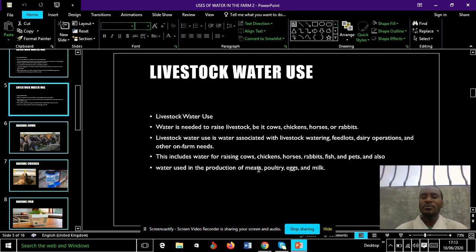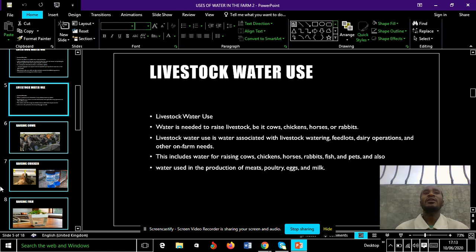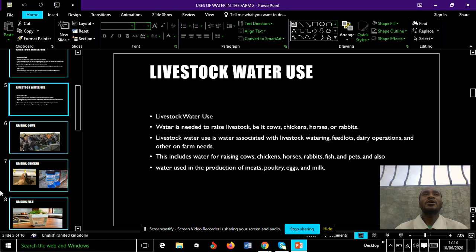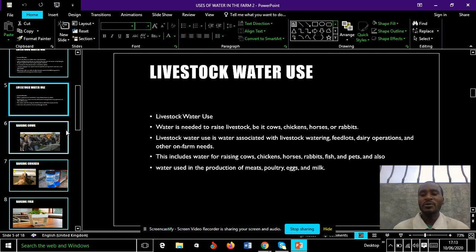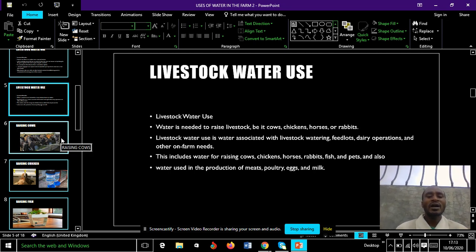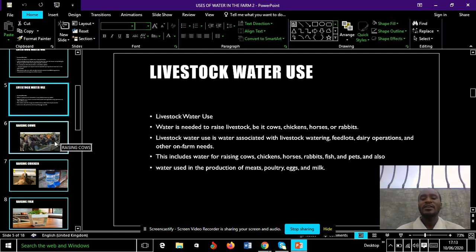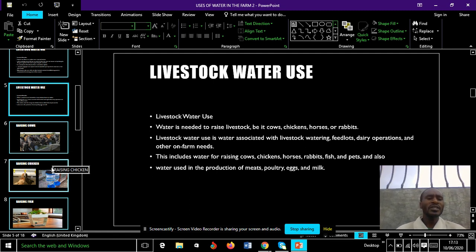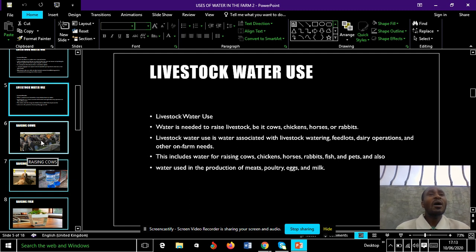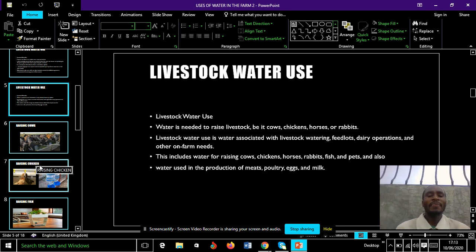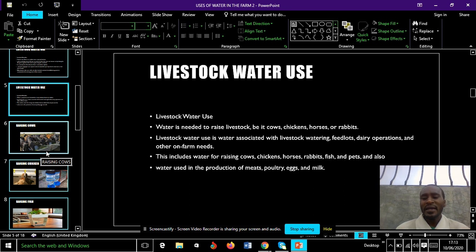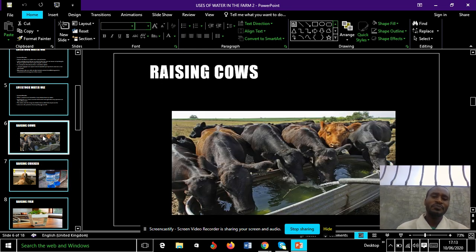In our topic today, we are going to specify the use of water in farming, focusing on livestock — these animals that give us products such as eggs, milk, and meat. We are going to see how water is used to raise them, and not excluding pets at home. We are going to find out whether pets are supposed to be given water at home.